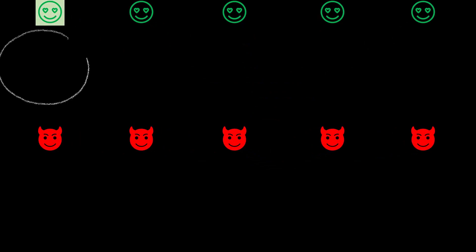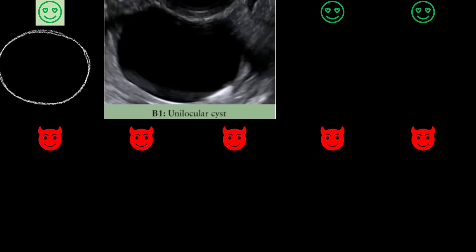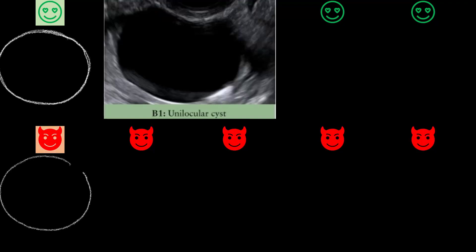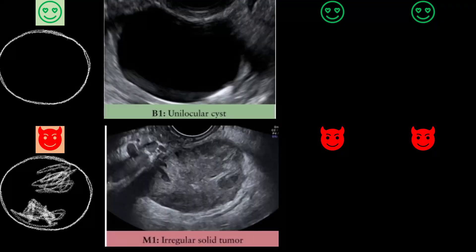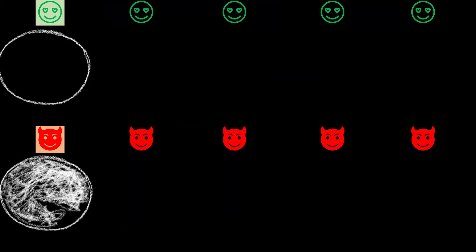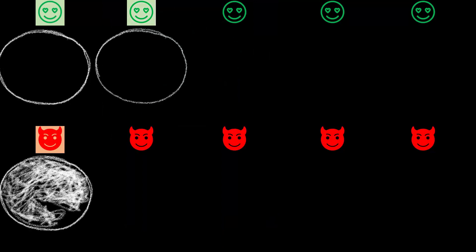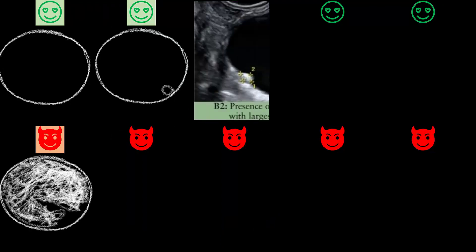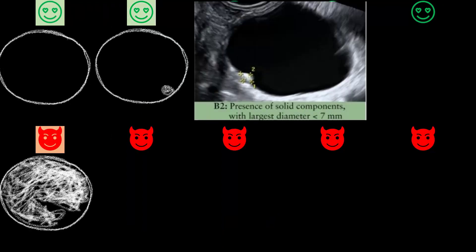I am a simple cyst. I am a solid tumor. I have a small echogenic nodule less than 7mm.